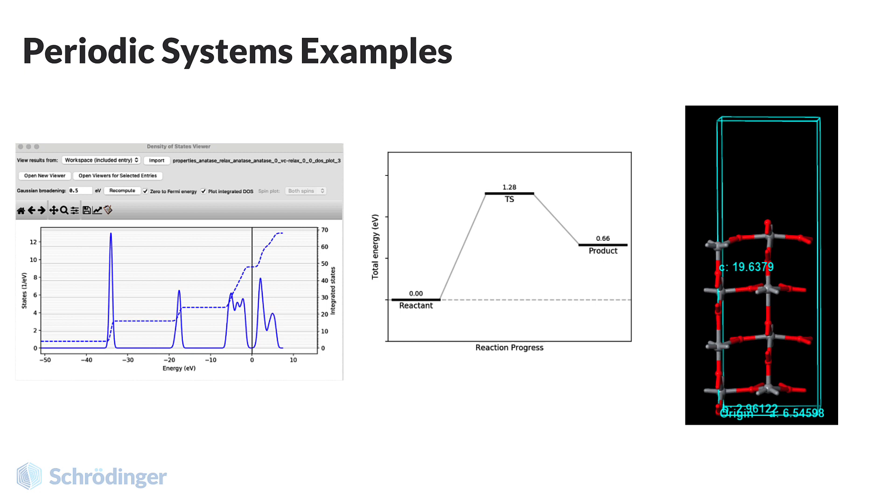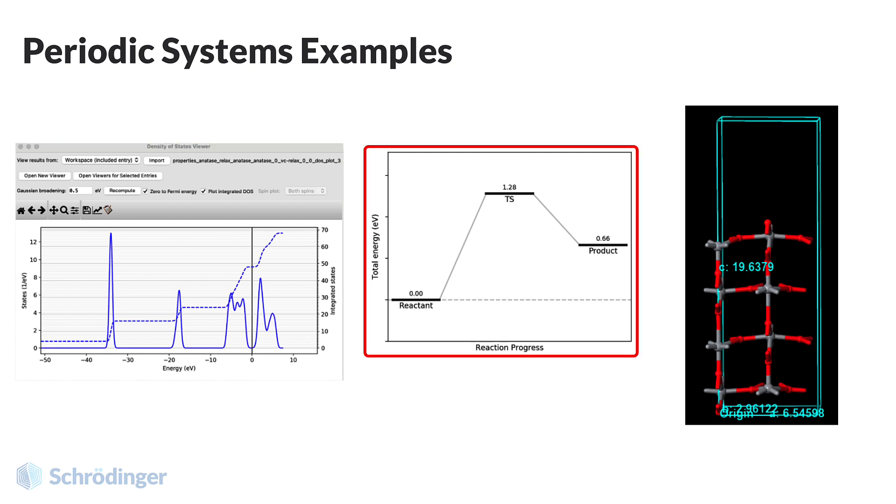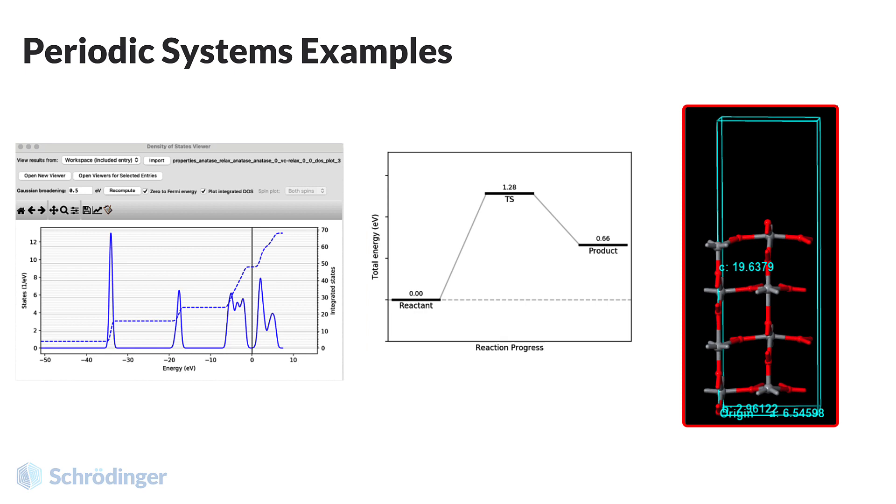For example, you could perform electronic structure calculations on bulk crystals, calculate activation energies for reactivity, or model surfaces.